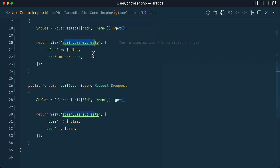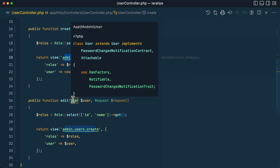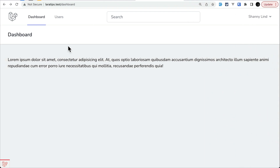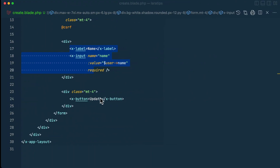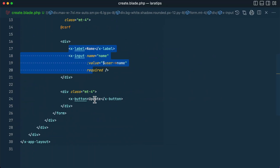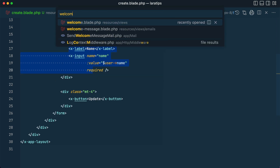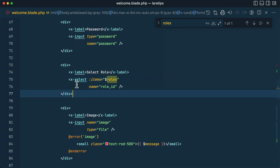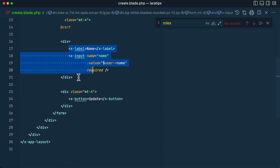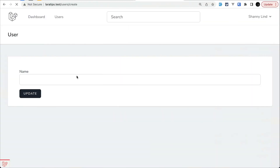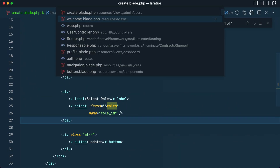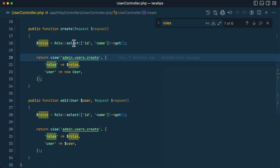Here I have only passed the rules, but there can be so many other things in a real-world scenario that we need to pass to this create form and this edit form. You can see we are using this create blade.php on both create and edit. Inside the create view I have this name and rules, and you can already see there is some duplicate code.